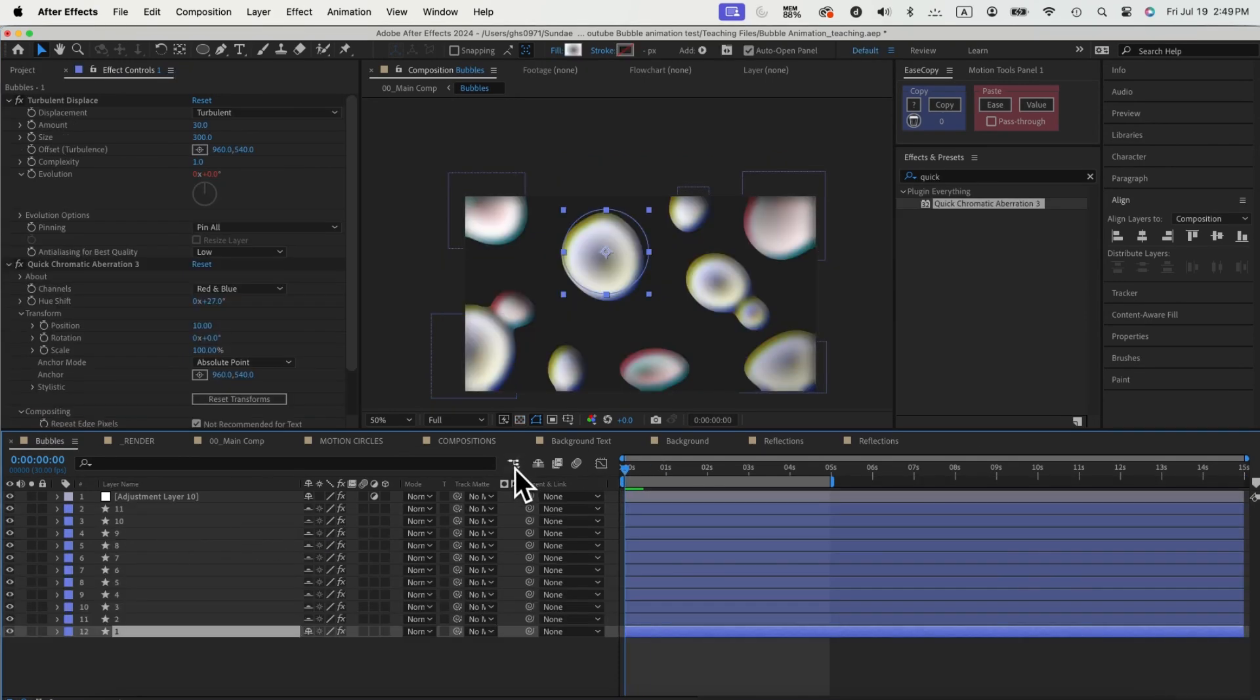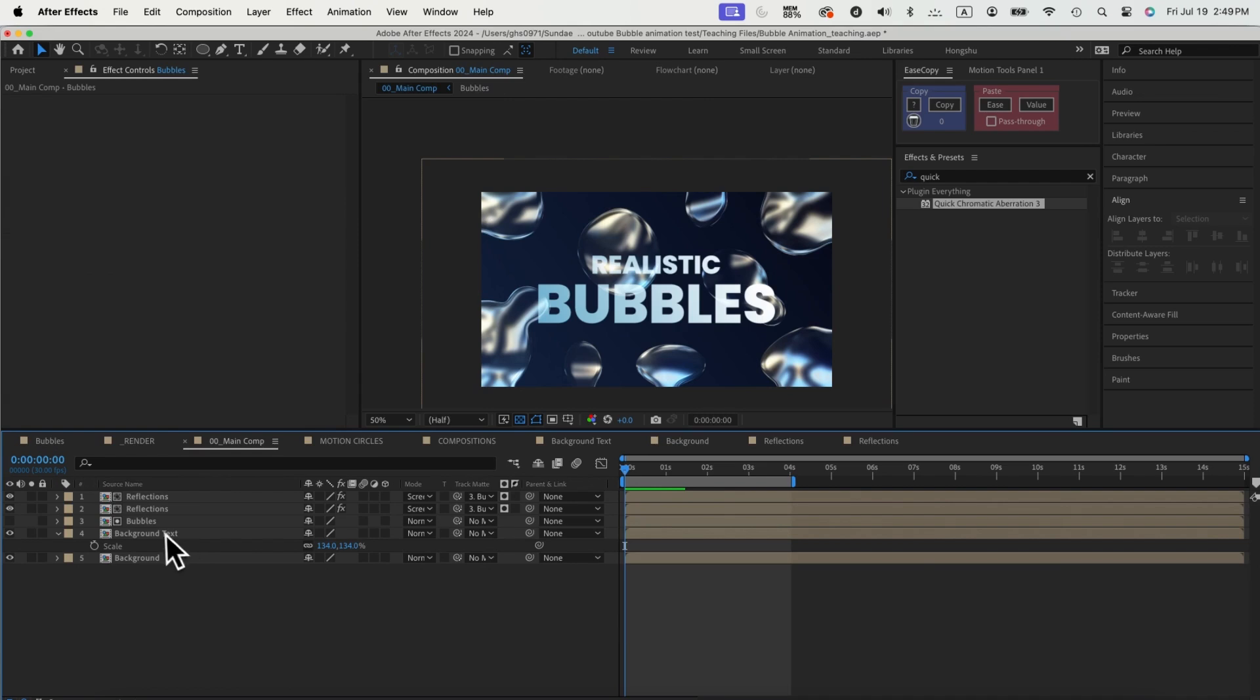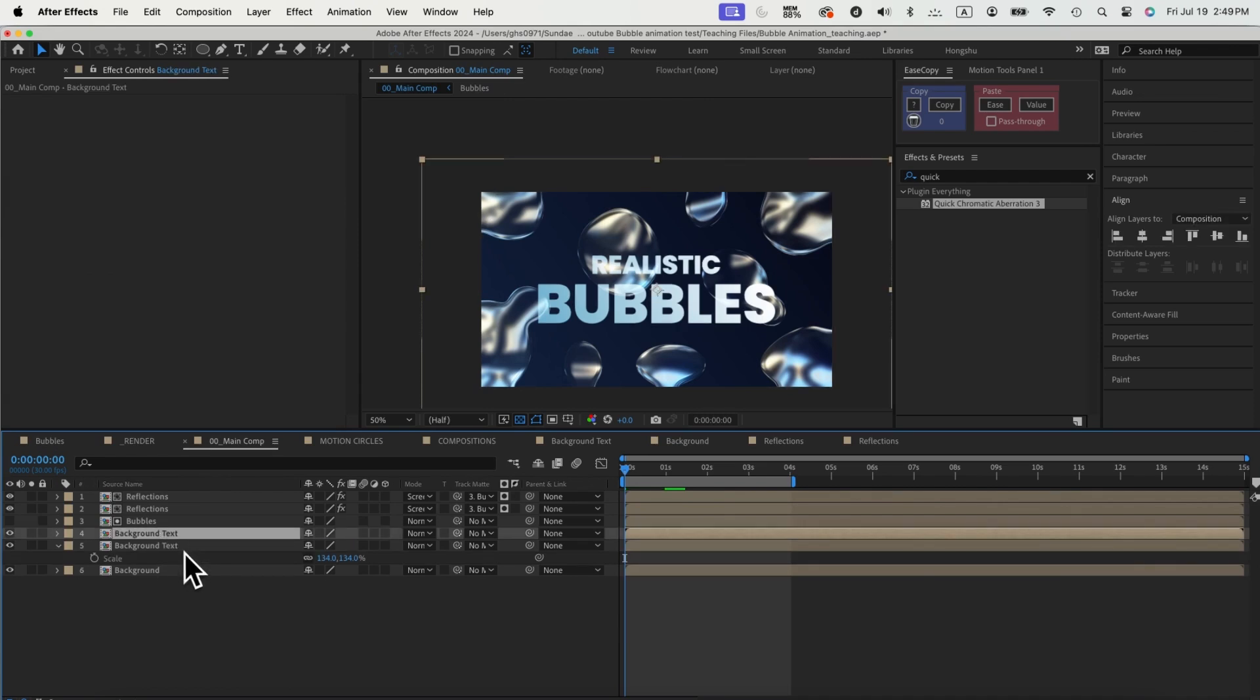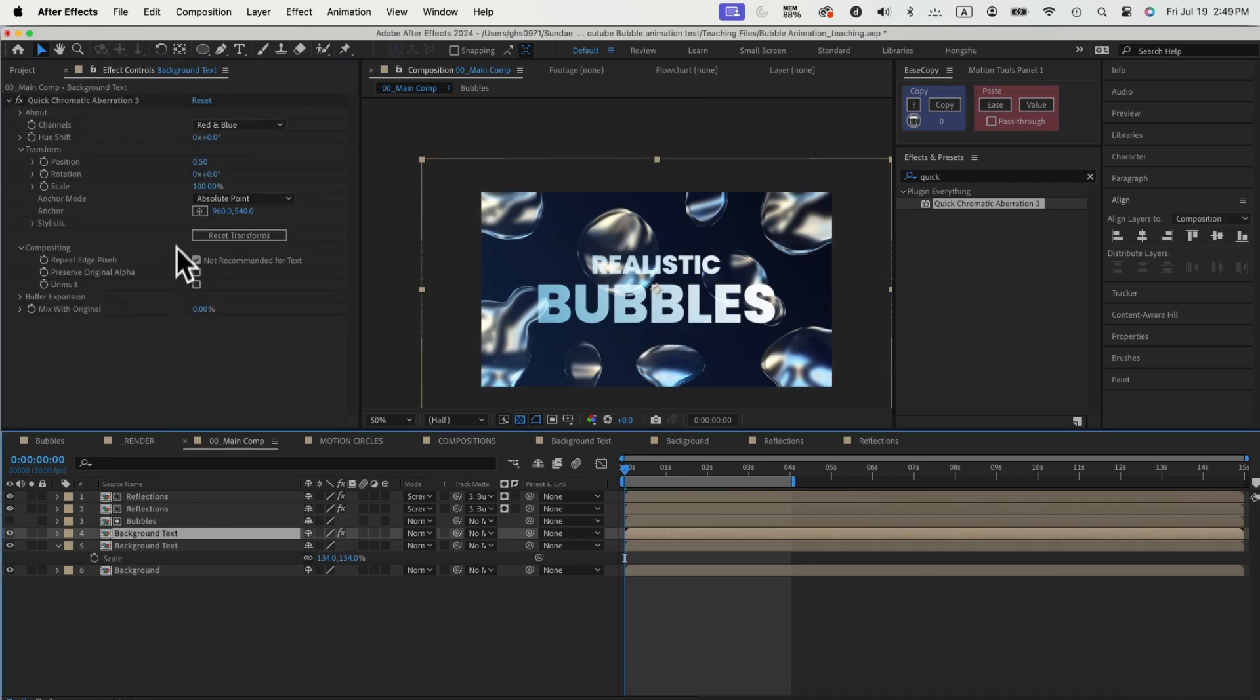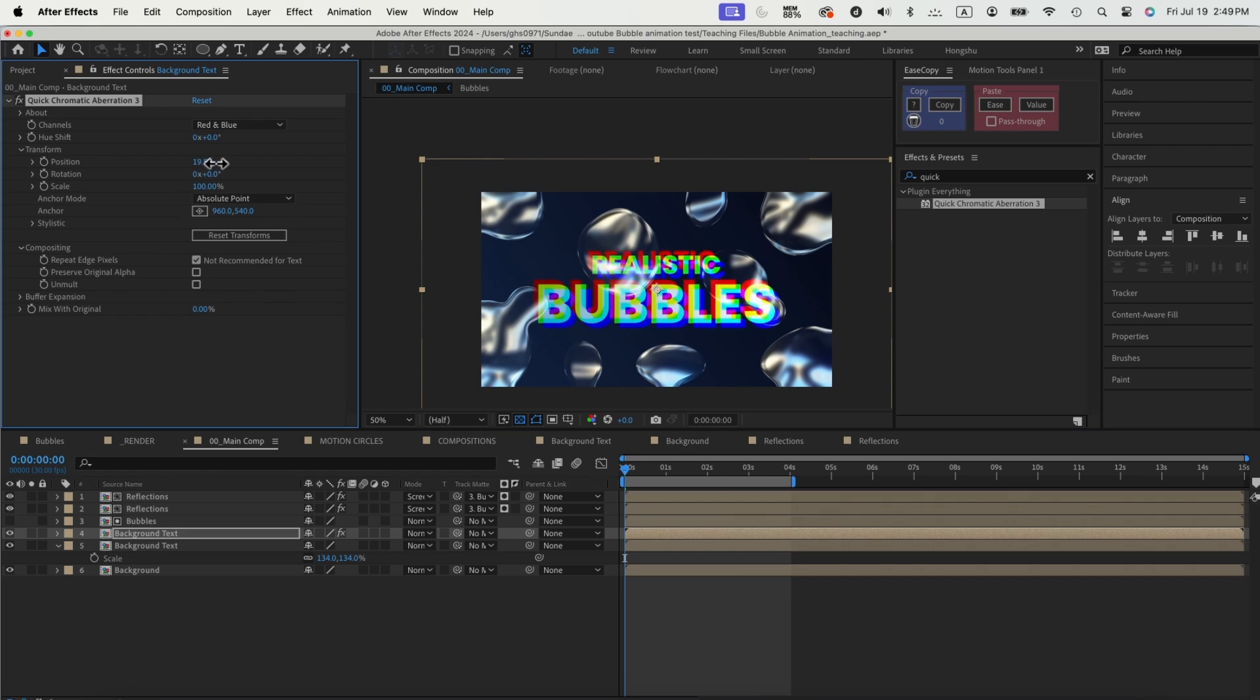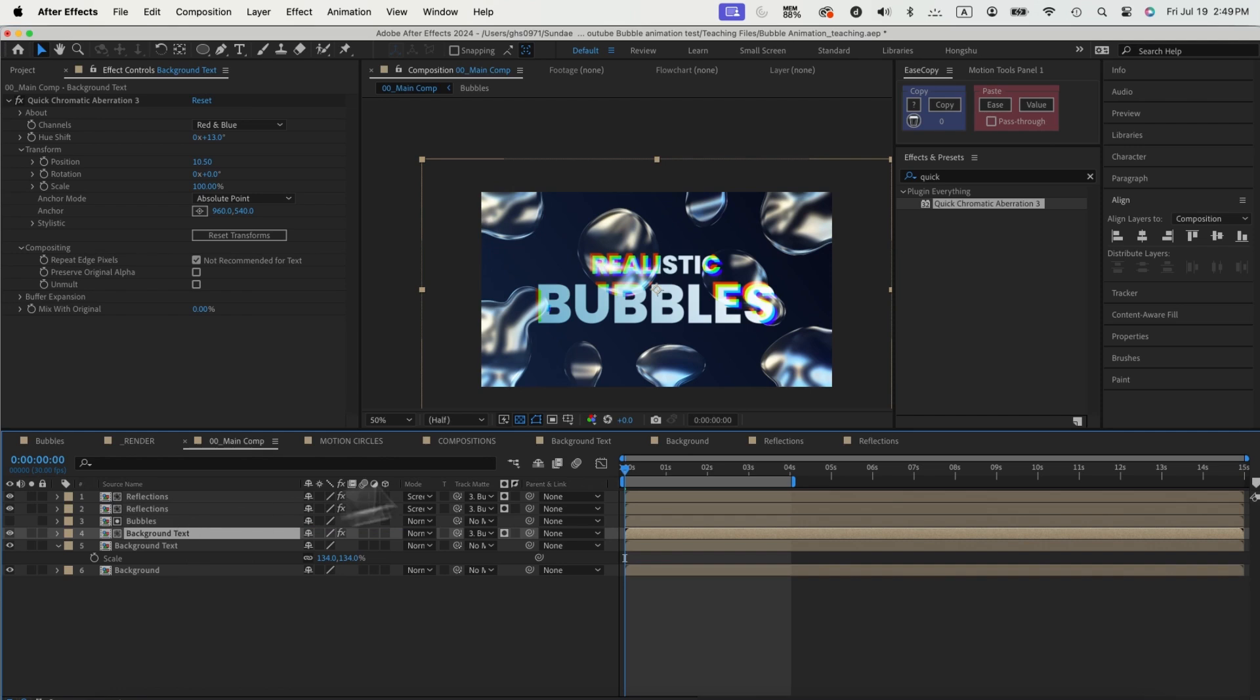We'll also want to add some chromatic aberration to our text next, so let's duplicate the text comp, add a quick chromatic aberration effect, and adjust the settings to make the color visible. I only want it to show inside the bubbles, so let's use the bubble comp as a track matte for our text comp. That's great.